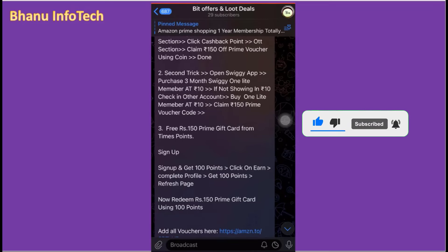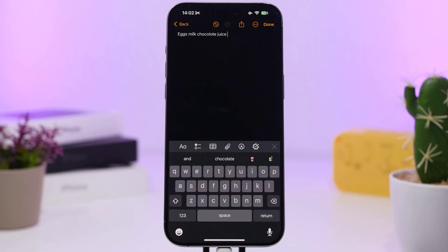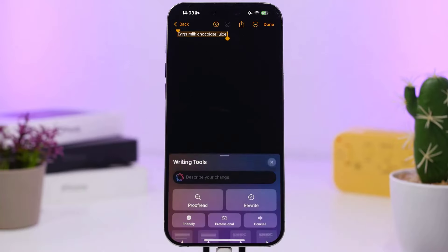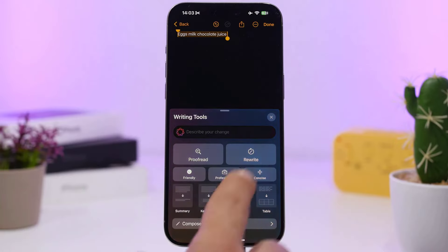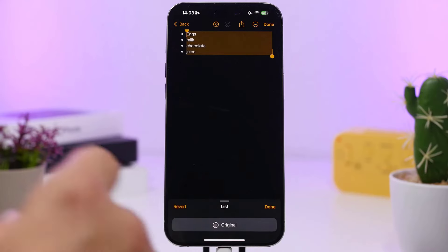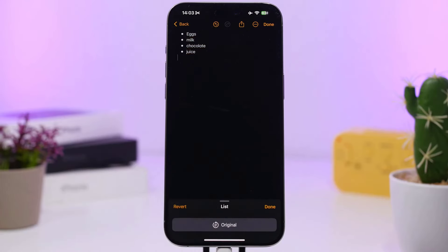First of all, we will show you a list. At the bottom of the screen, we will show you the option. On the first page, we will click the writing tool. We will provide a list for each author. This feature has a lot of data that will be easy to clear.